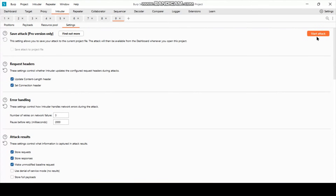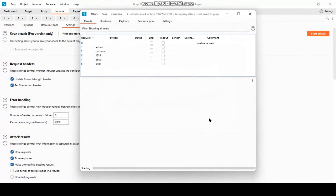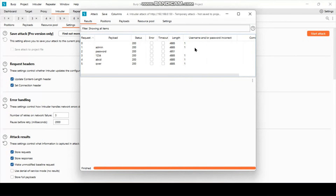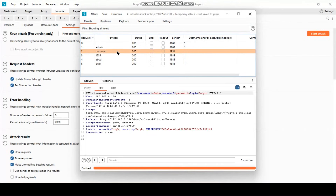Now we are ready to start the attack. It will try each and every password in the password list. Burp Suite was able to match the error message multiple times, except for one entry — and the length of that response is less than the others. This means it is the correct password.